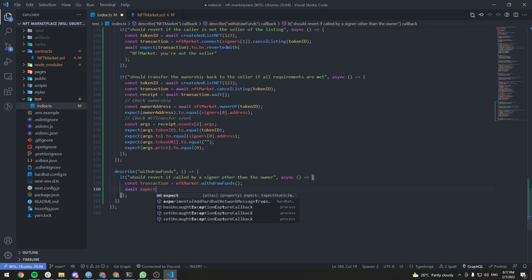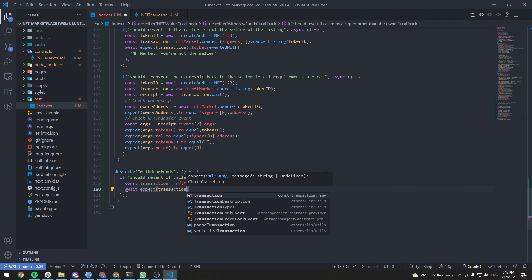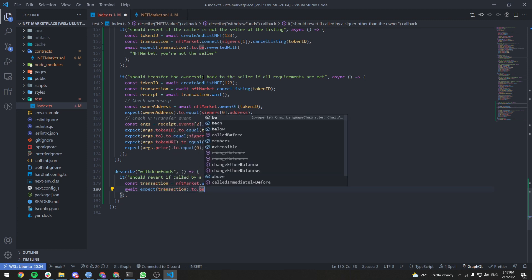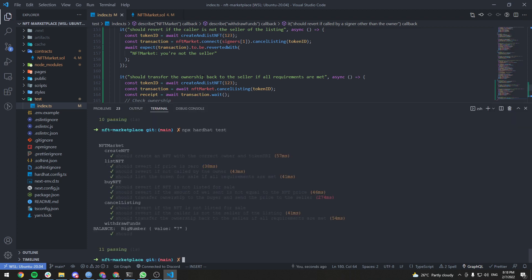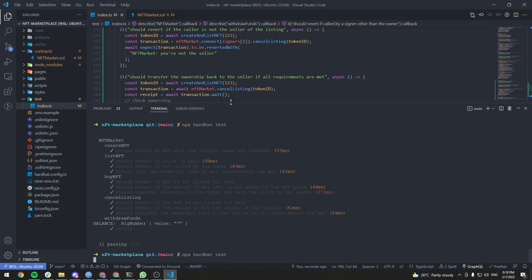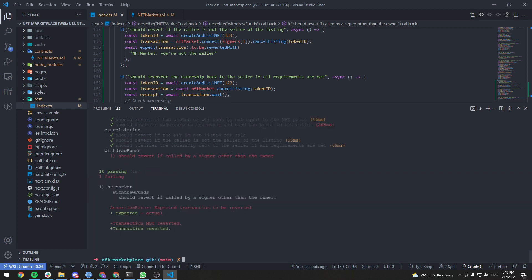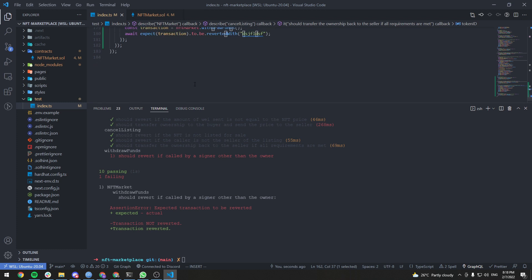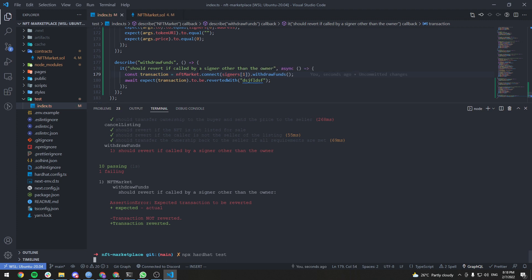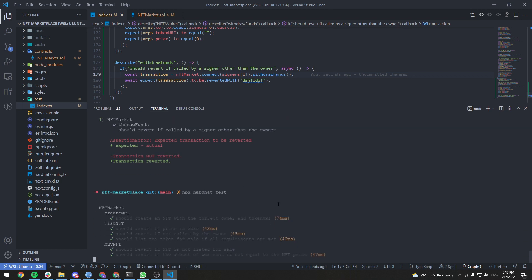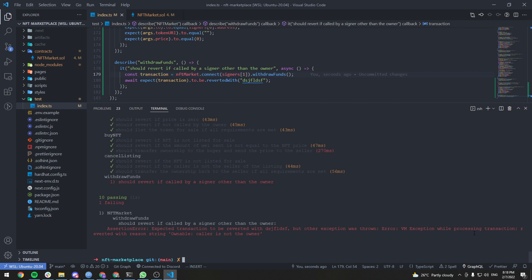Await expect transaction to be reverted with — let me check the error message. It wasn't reverting because I forgot to connect the second signer. After fixing that, the error message is: "Ownable: caller is not the owner".